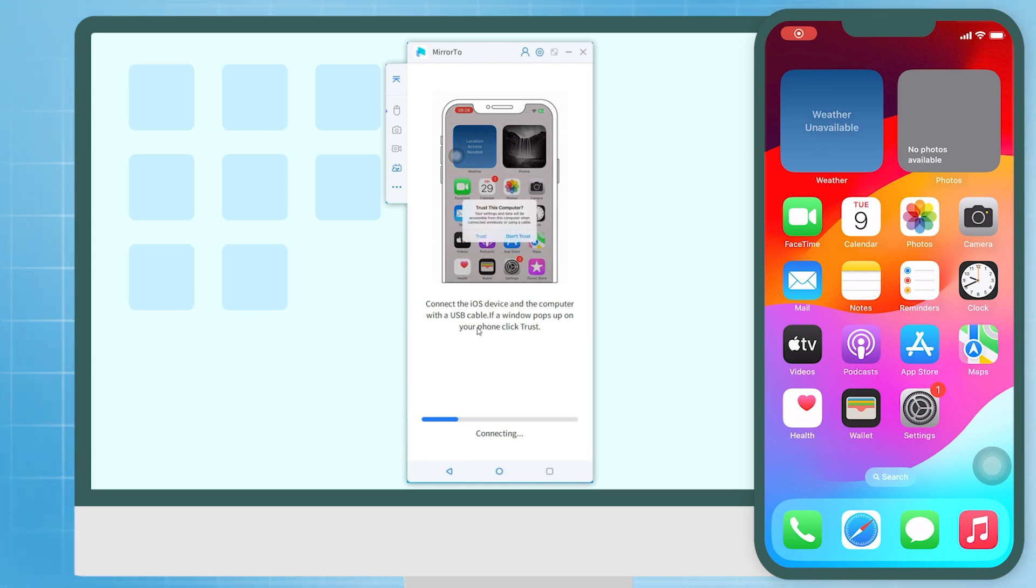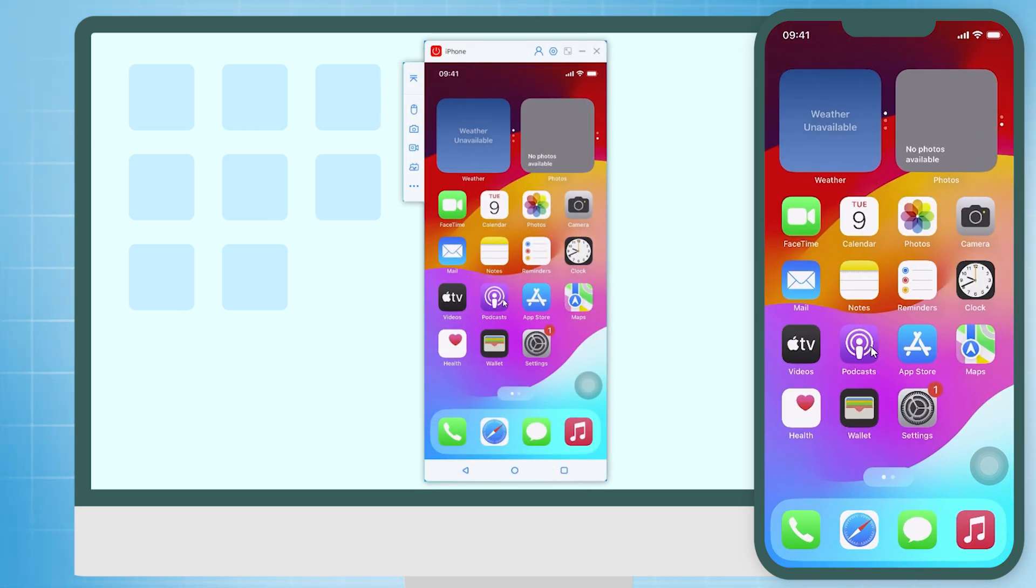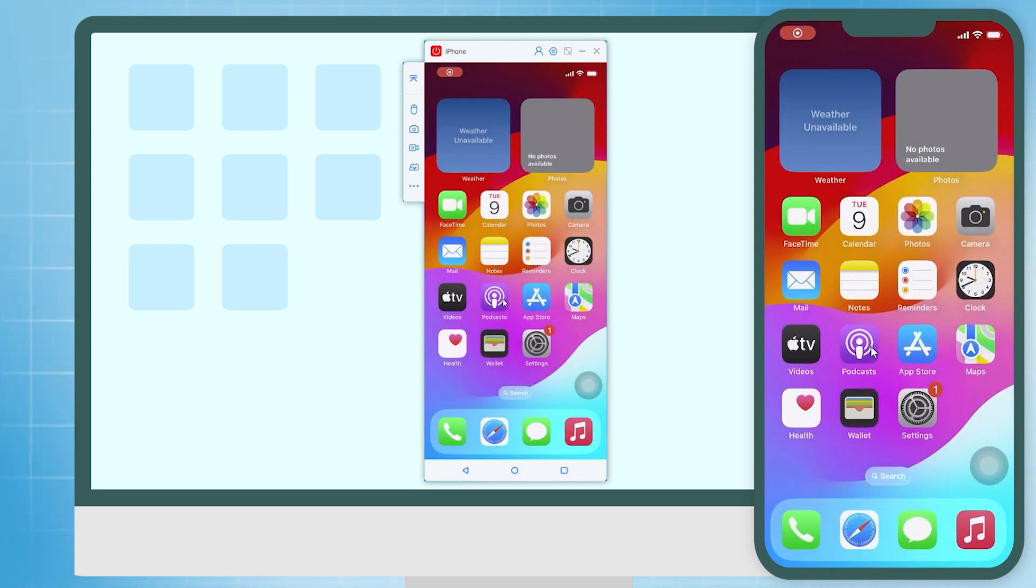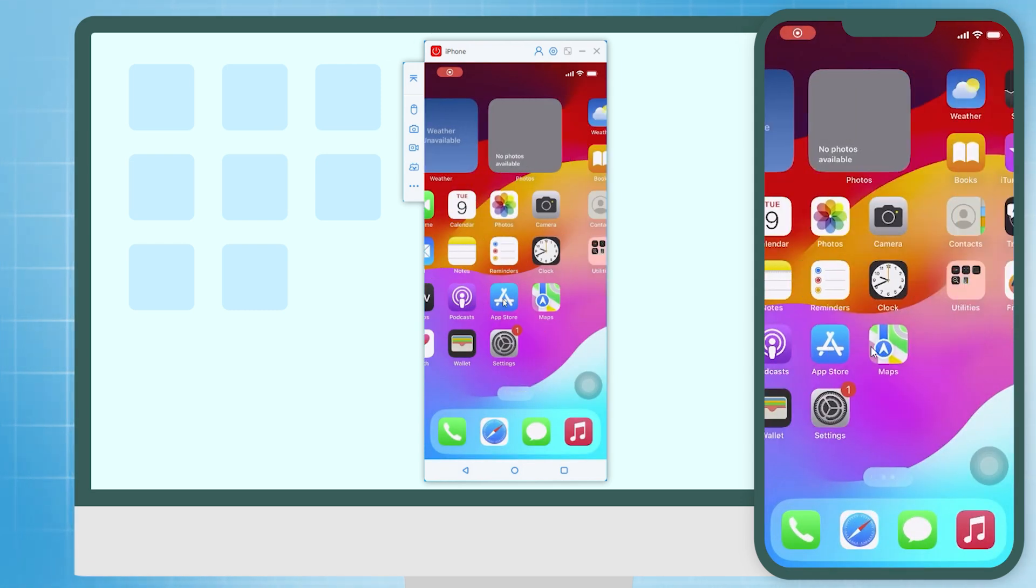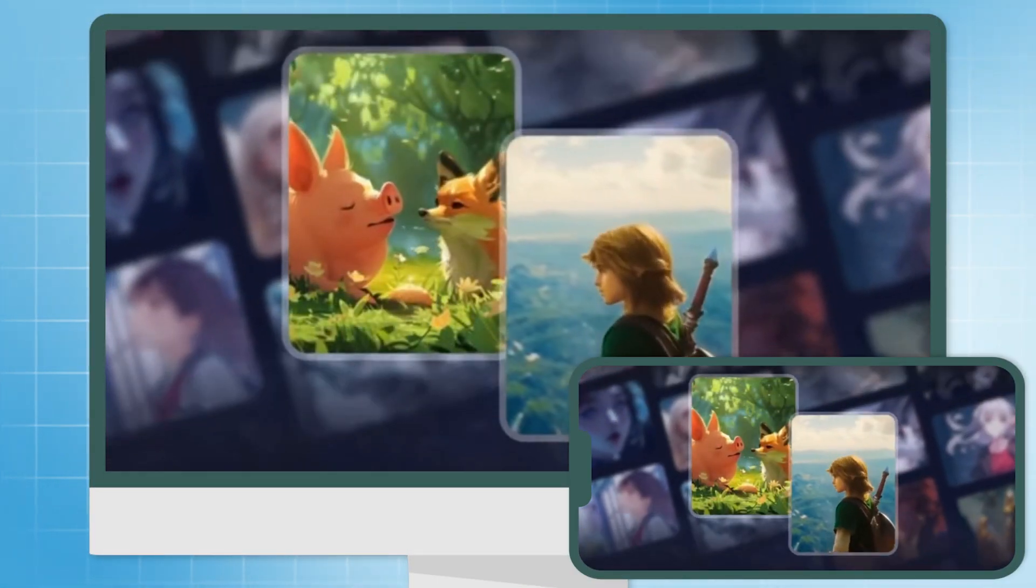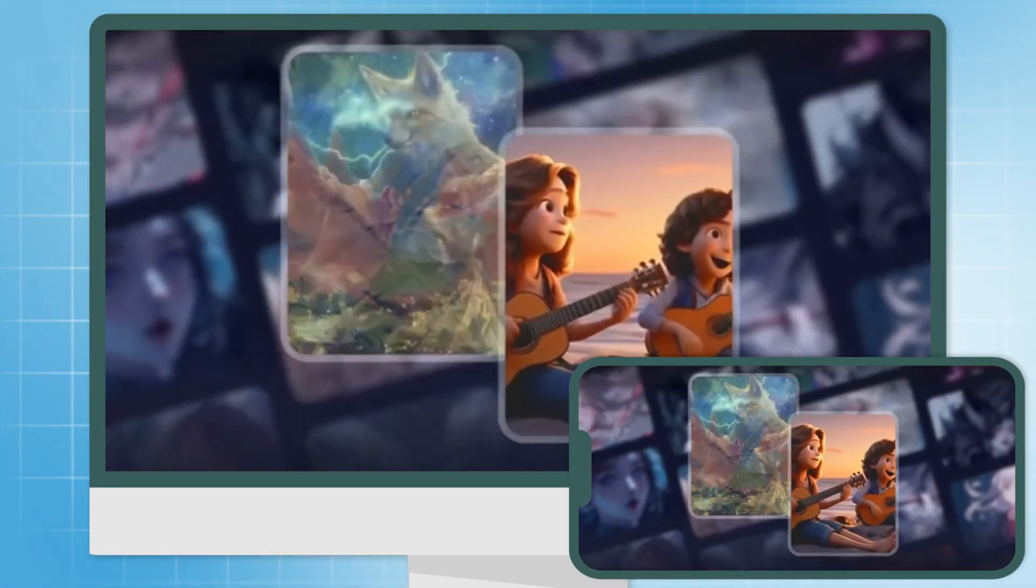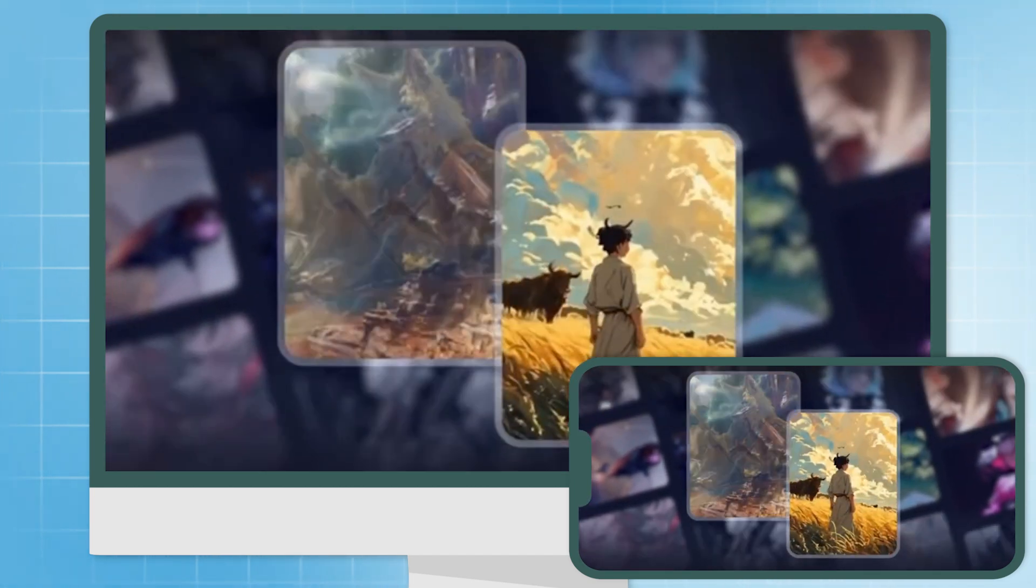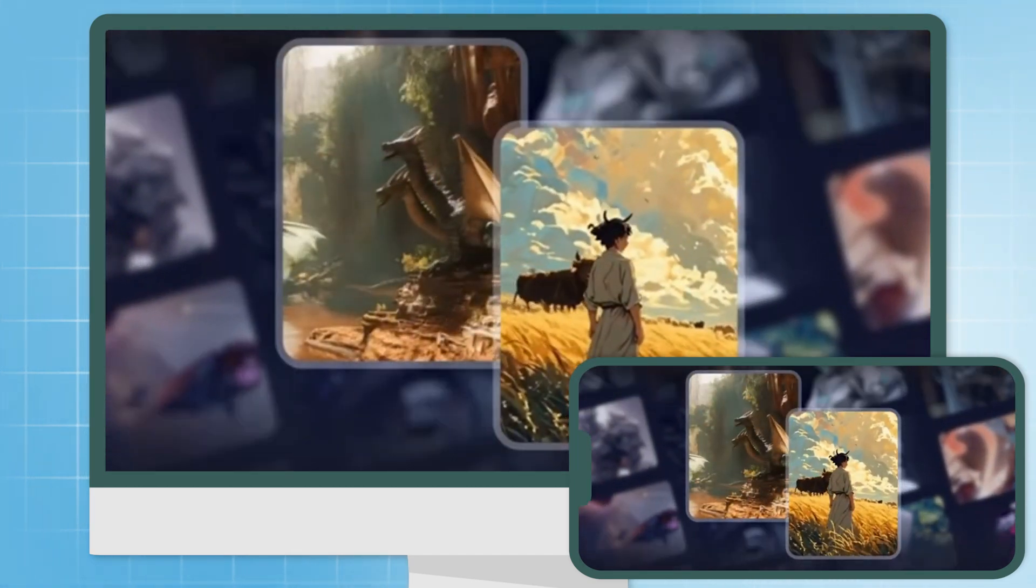Just a few seconds later, your iPhone screen will show on the computer. Now that iMyPhone MirrorTo has successfully cast your iPhone to your PC, you can enjoy watching movies on your computer with a super big screen experience.